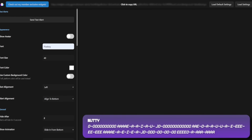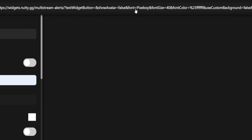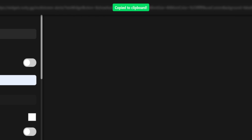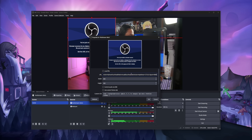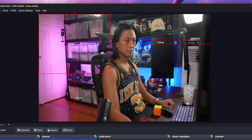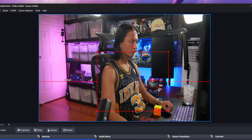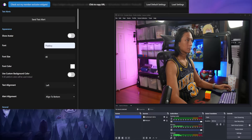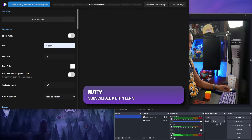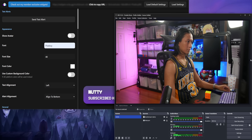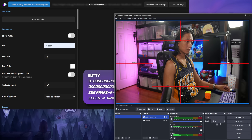Once you're happy with all of your settings, click the Copy URL button, then go to OBS or whatever streaming software you use, add a browser source, and paste in the link that you just copied. And then that's it. It's going to appear blank in OBS, but I promise you the widget works — you just have to wait until someone gives you a sub. The test button inside the widget customizer doesn't actually send the alert to OBS; it only works inside the customization page.